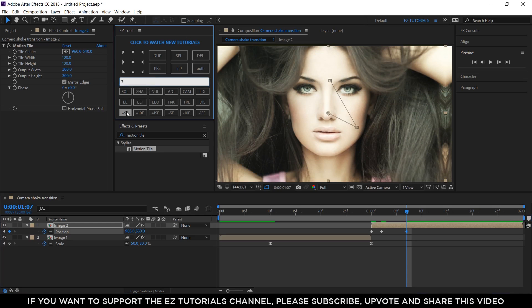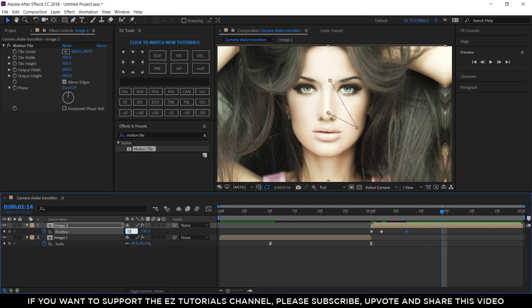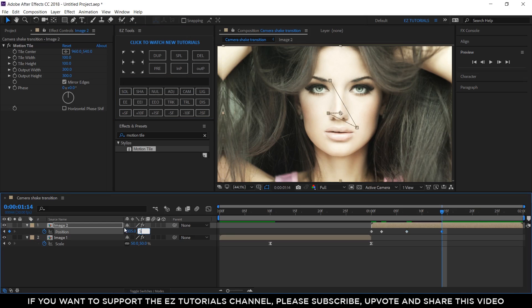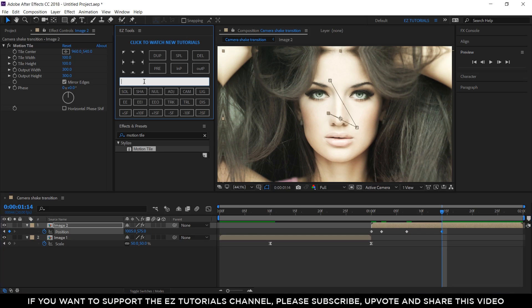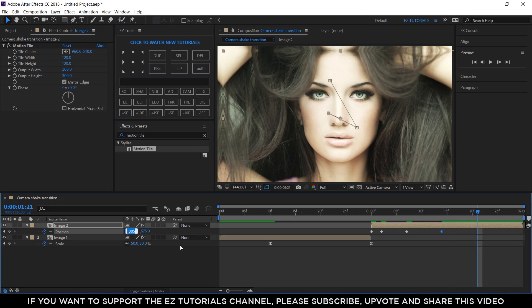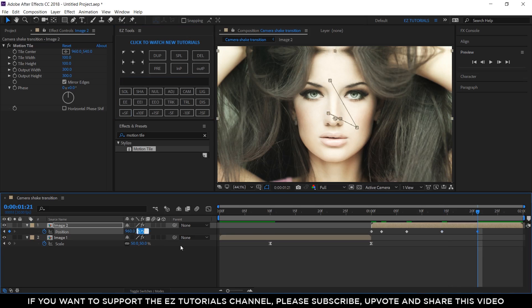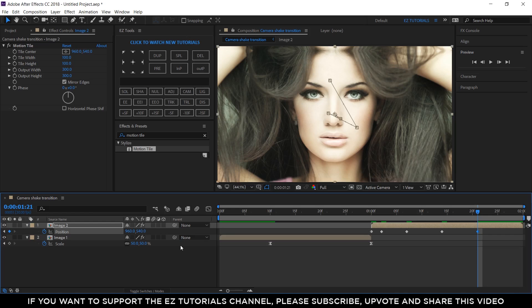Move another 7 frames, and change the values to 1005 and 575. Then, move 7 more frames, and change the values to 960 and 540, to align back the image to the center.